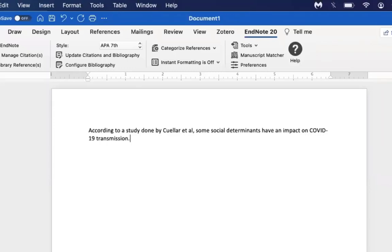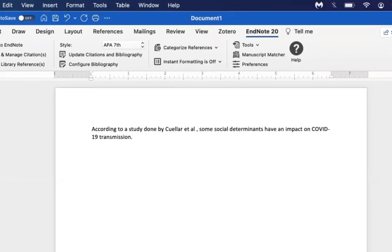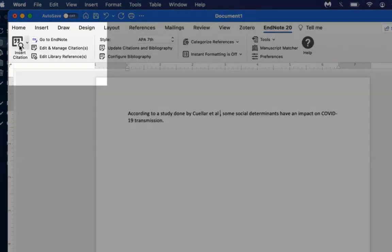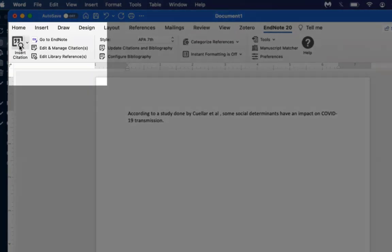In this example, I entered a line of text that requires an in-text citation. First, I will place the cursor where I want the in-text citation to be placed. Then at the top left of my Microsoft Word window, under the EndNote 20 tab, click Insert Citation.